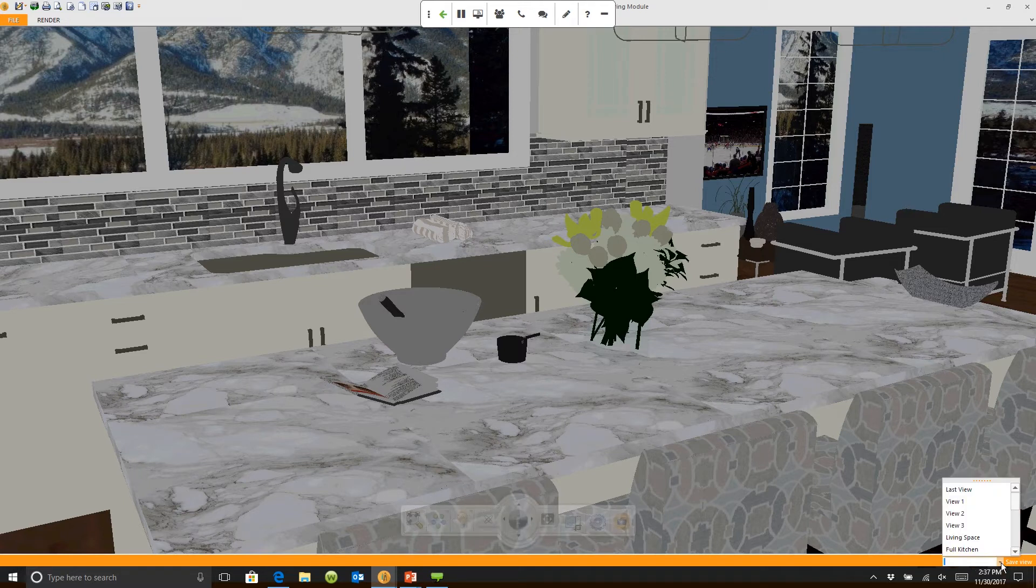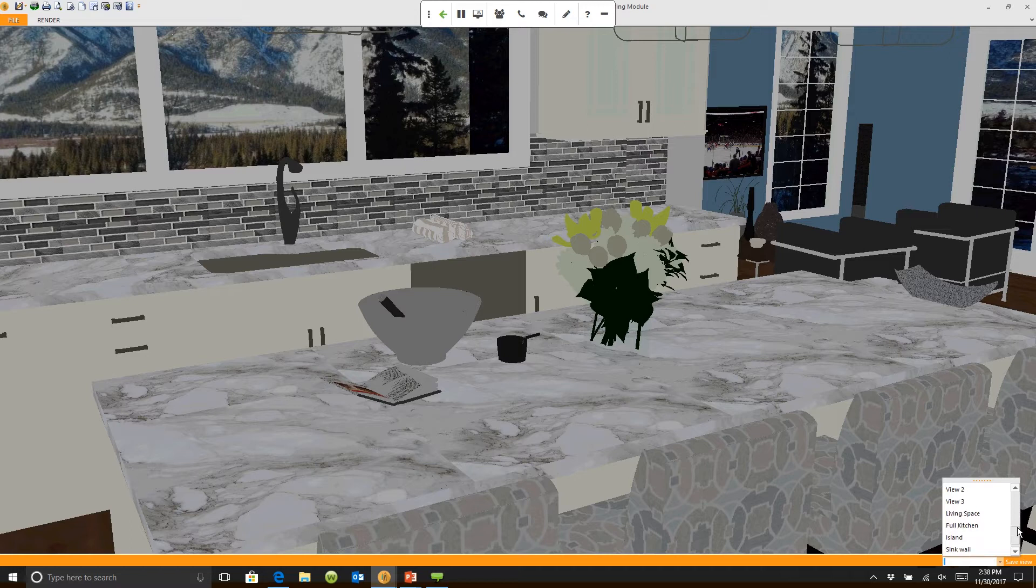If I click this arrow here it actually gives me all these different saved views: sink wall, island, full kitchen, living space.